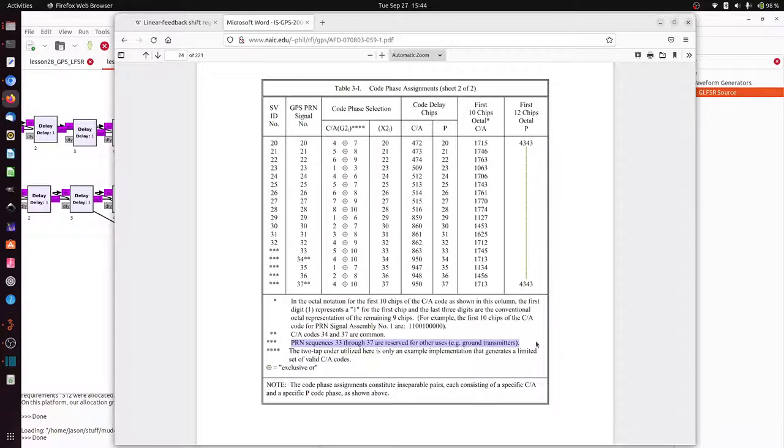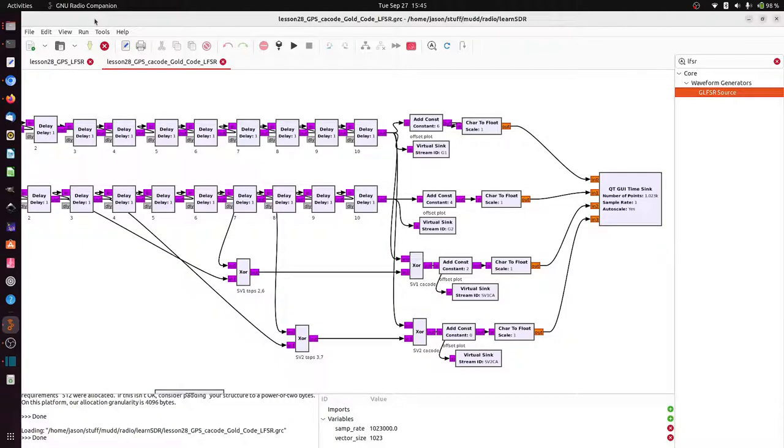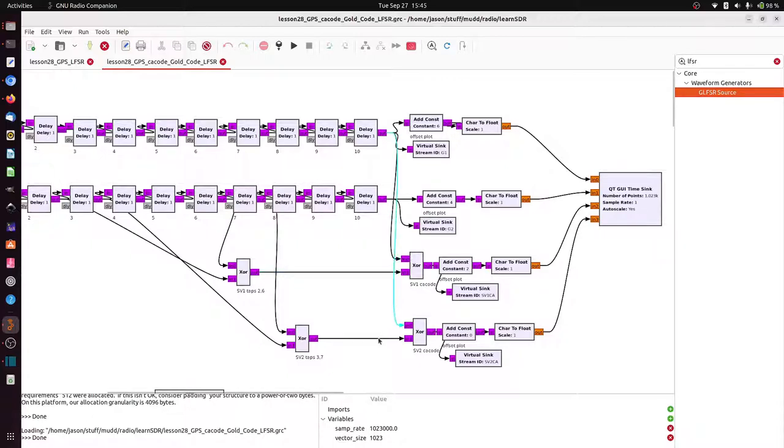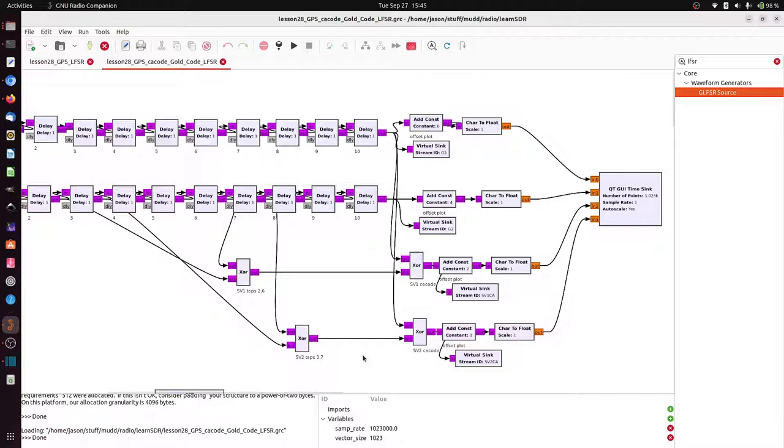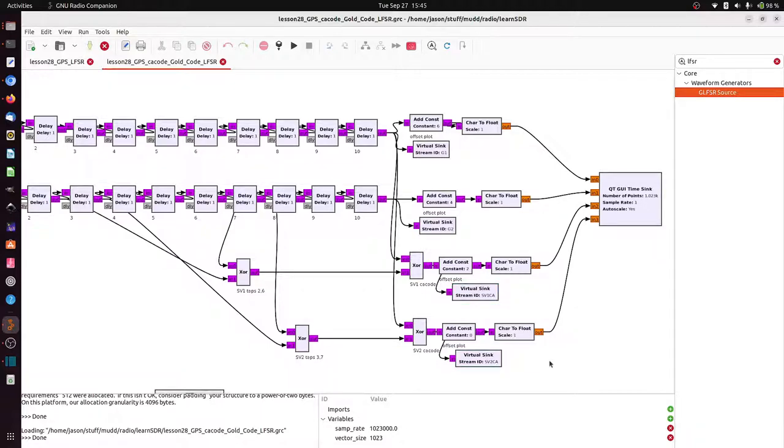So what's important about these gold codes that are constructed from XORs of one linear feedback shift register with taps from another? Well, they have small cross-correlation with each other. Again, it's not quite zero cross-correlation, but quite small. And they also have small auto-correlation with themselves, although it's not quite as good as the linear feedback shift registers themselves. What this means is that if you're getting signals from different satellites that are all overlapping, you can pick out the different satellites by correlating each satellite's code against the signal you're getting. And when you see a big correlation, that means you're seeing a particular satellite.